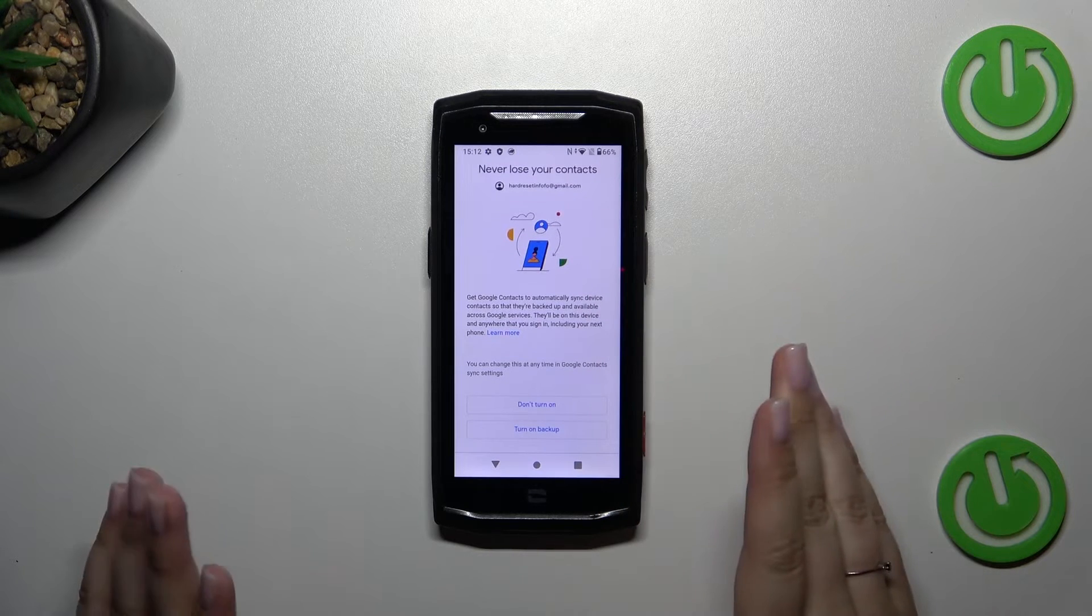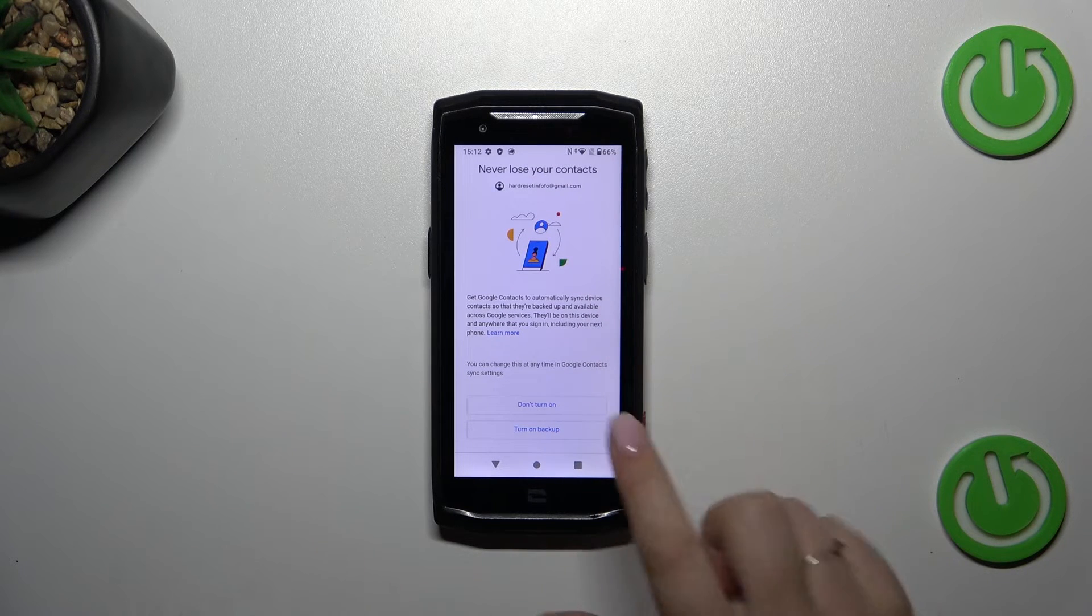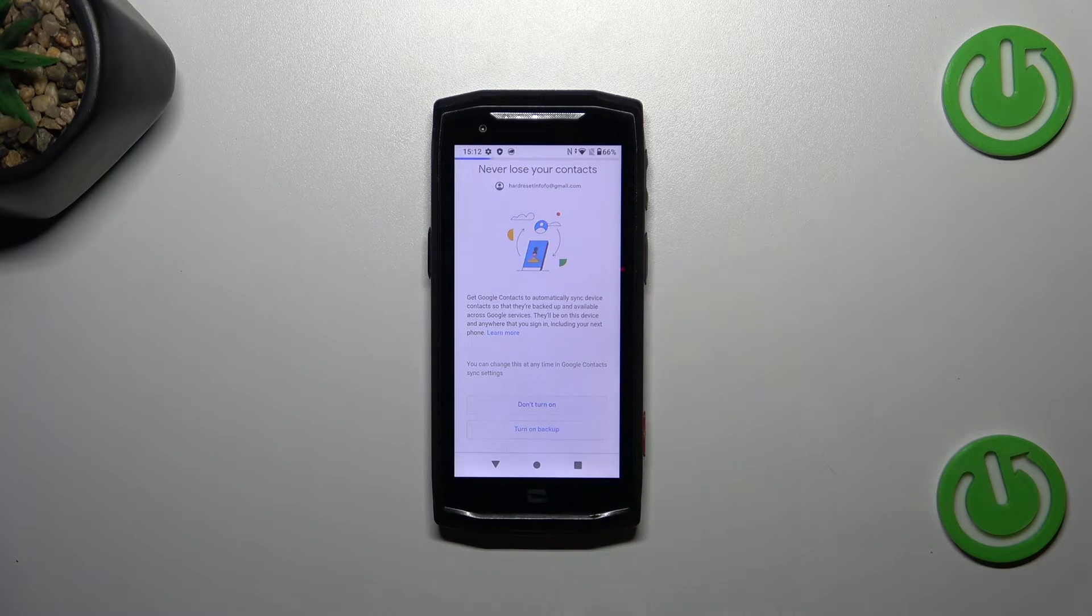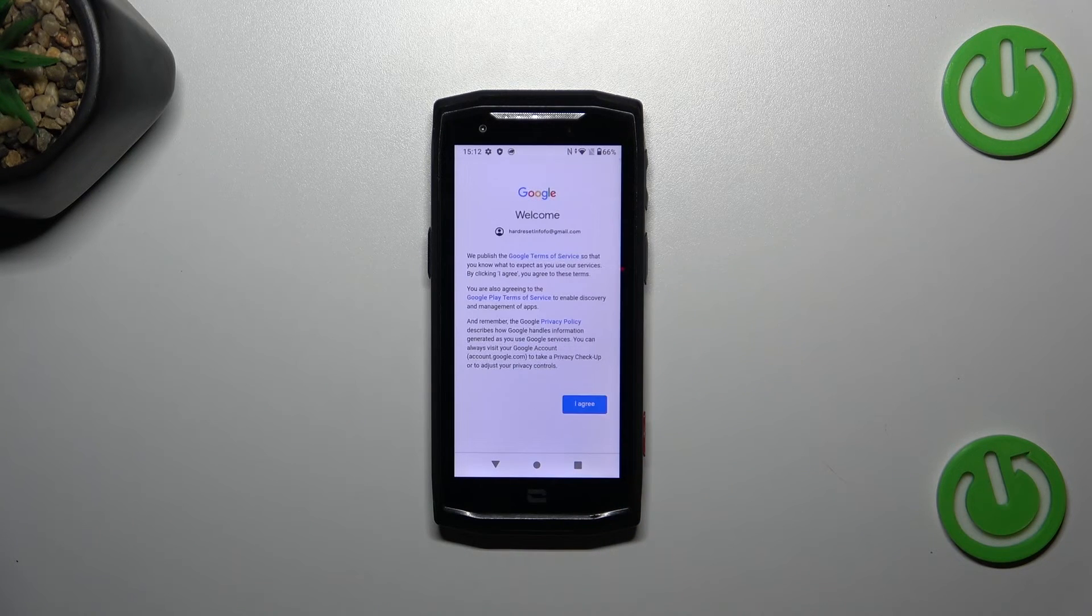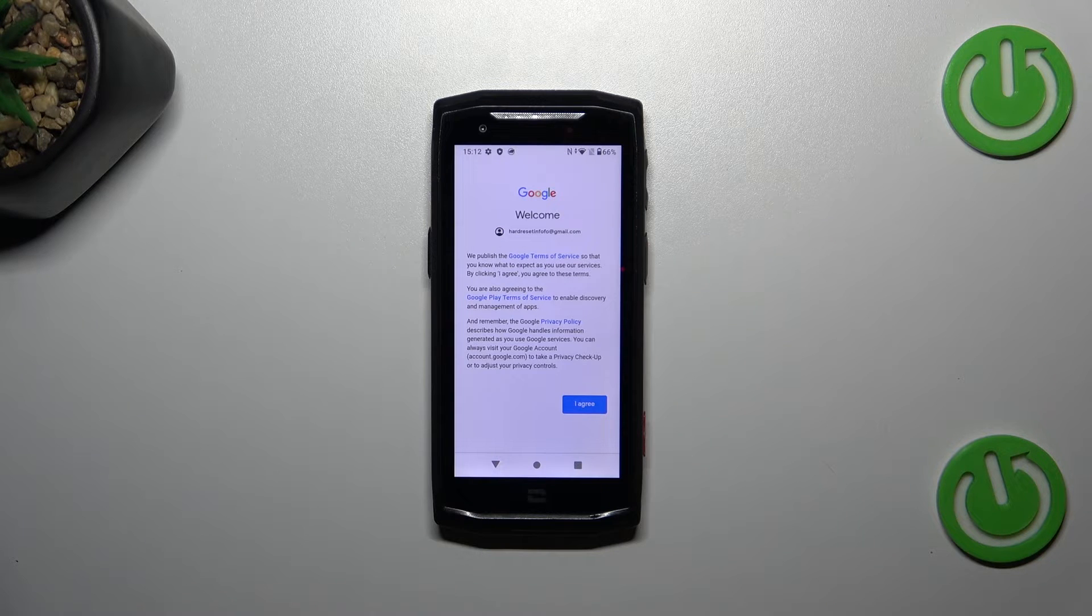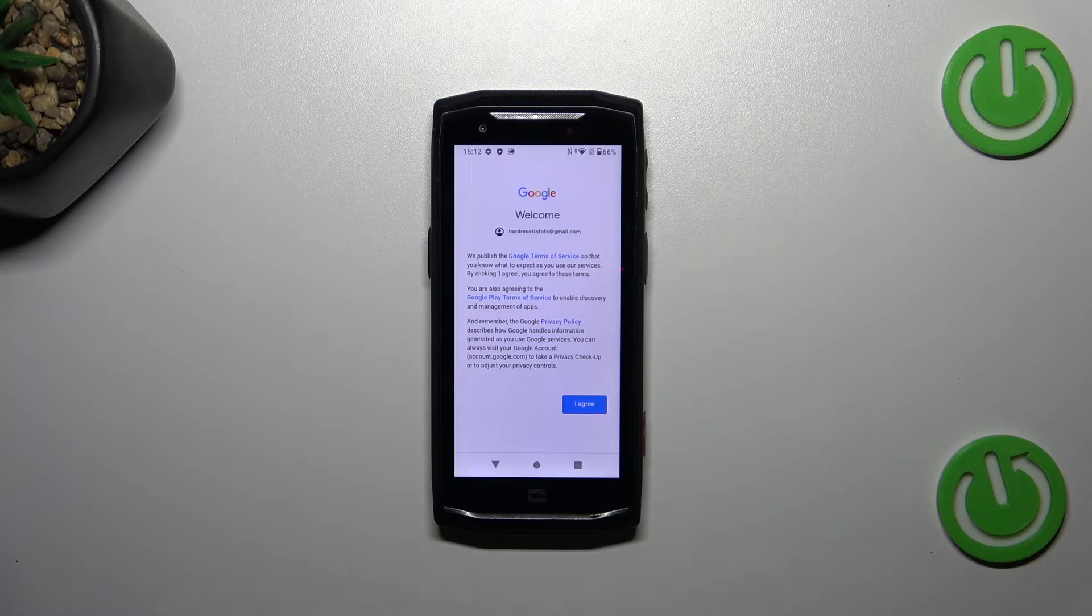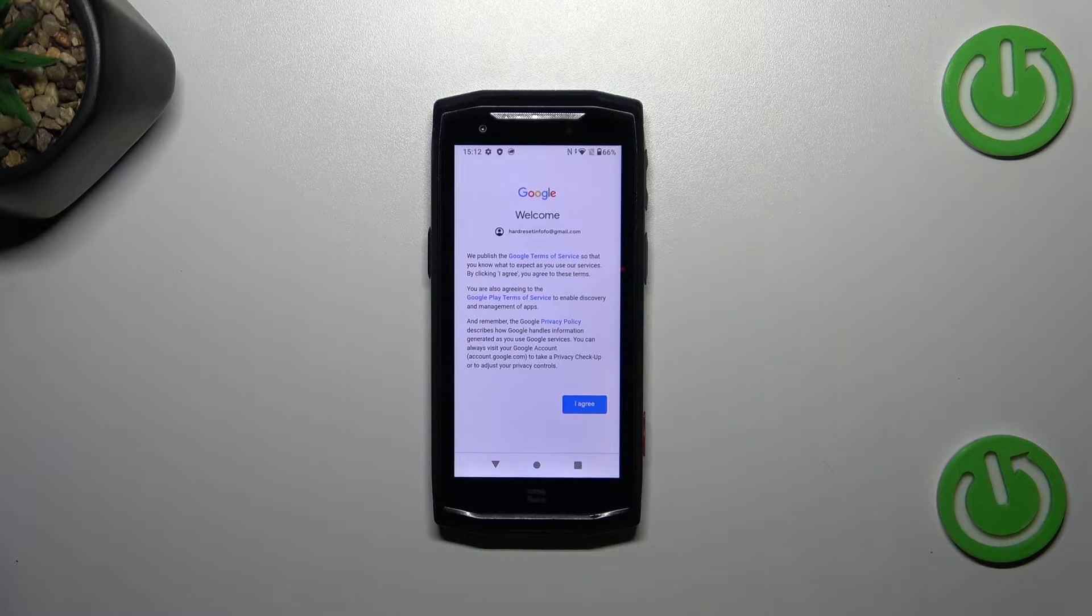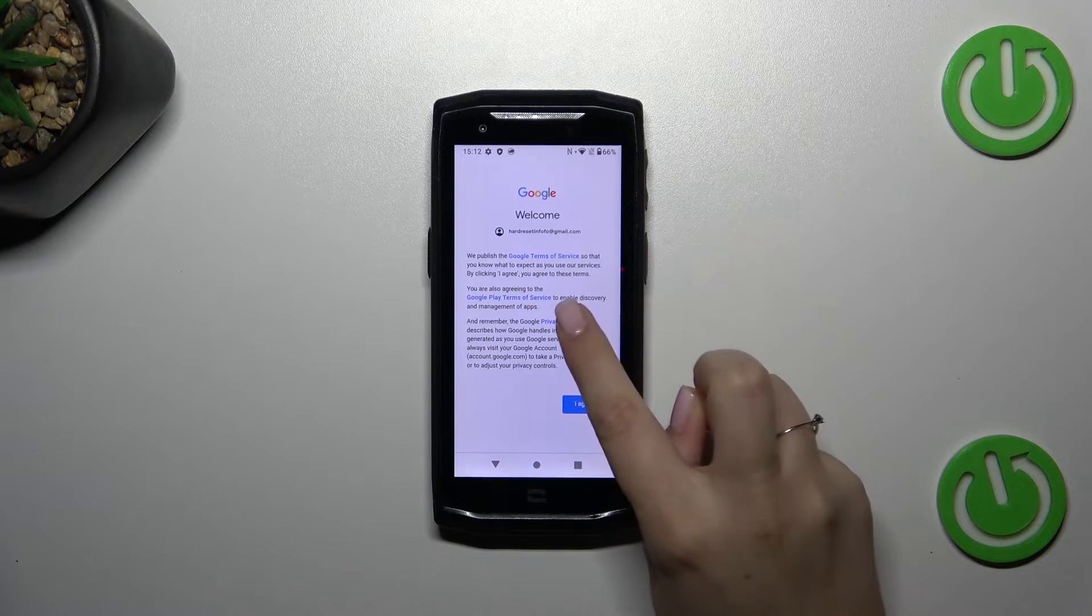Okay, it's up to you whether you want to turn on the backup. Now I don't want to do it so let me tap on don't turn on. And here we've got Google terms of service and privacy policy so of course you can read that, just tap on it and here you've got the info.